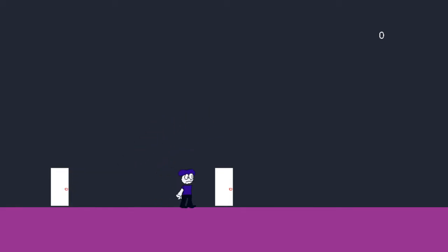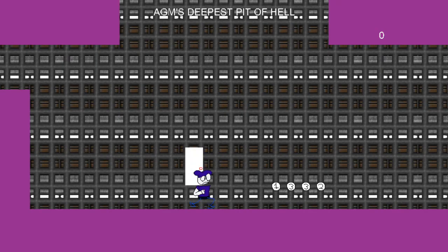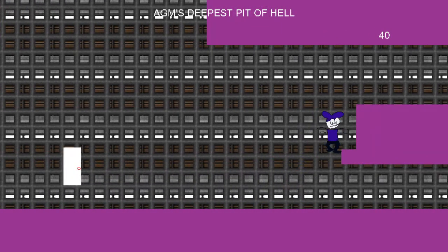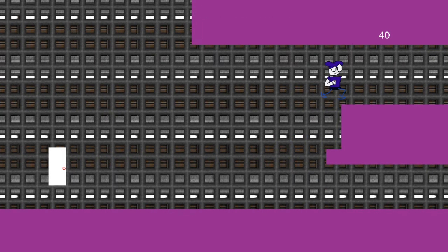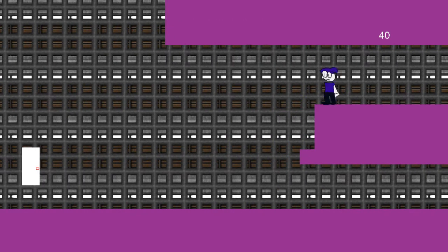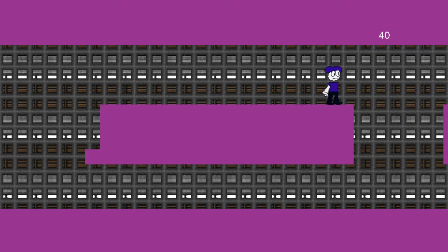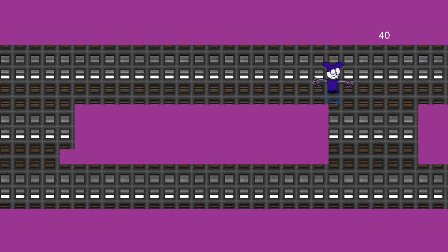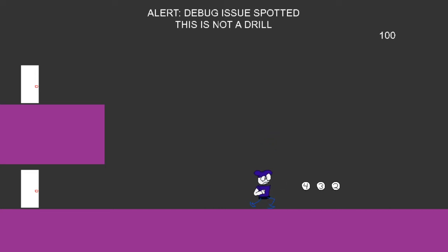Right now, the only proper level is a very experimental version of the AGM facility. Yeah, you can see it's pretty unfinished. Very unfinished.